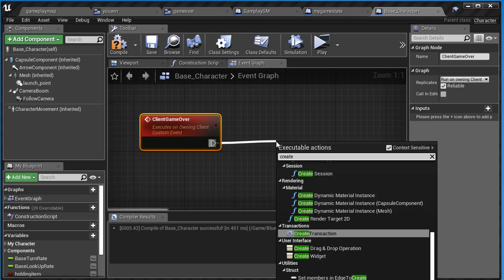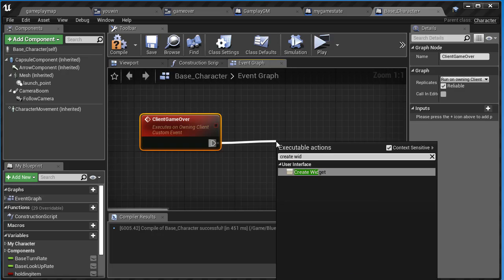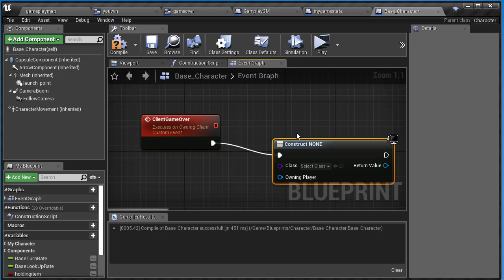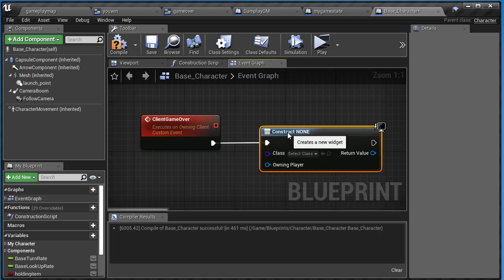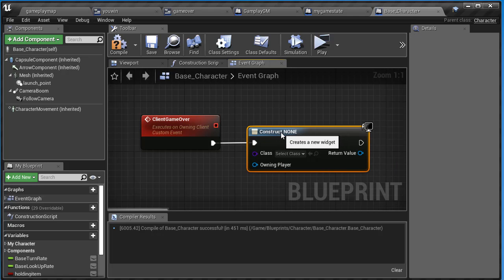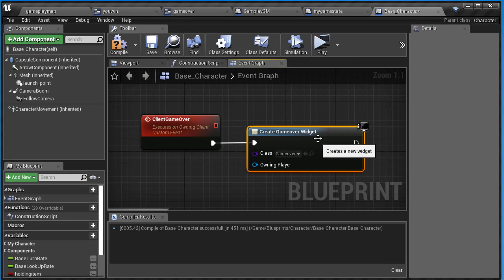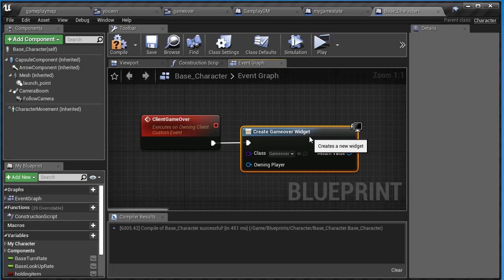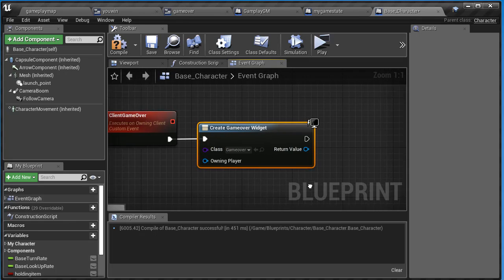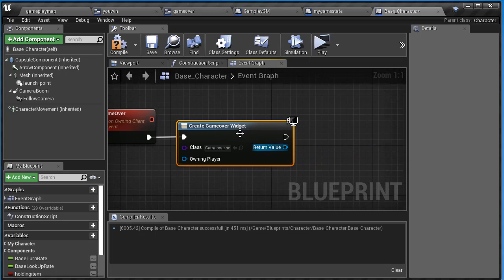So create widget. And you know what widget we're going to have here? That's right, the game over widget. And remember what we do every time we're done creating our widget?